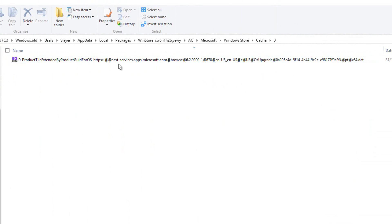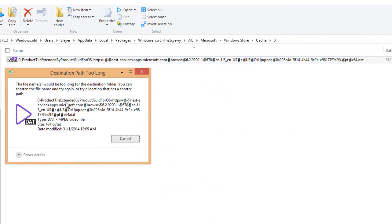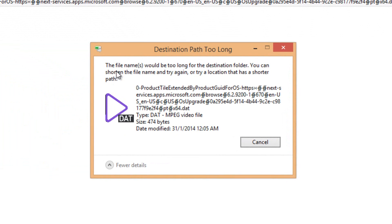The error says that the file name would be too long for the destination folder. You can shorten the file name or try again. So let's try renaming it. As you can see, you don't have an option for renaming the file.